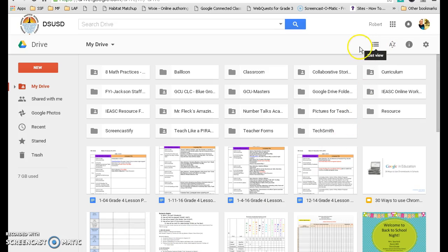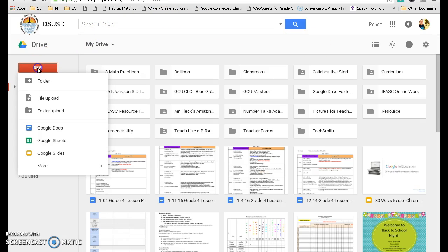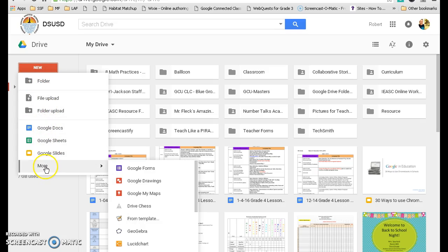As you can see, I'm already in my Google Drive. I'm going to click on New, and scroll down to where it says More, and then scroll down to where it says Google Drawings. Click that.